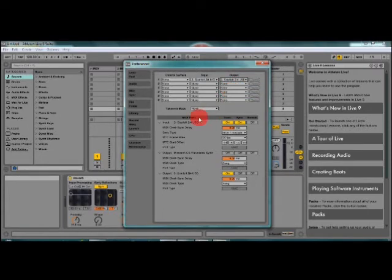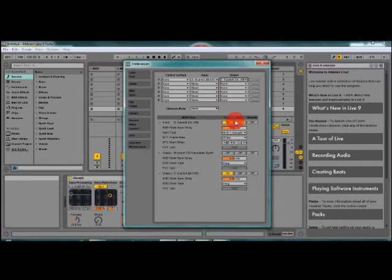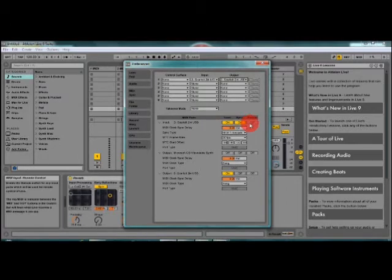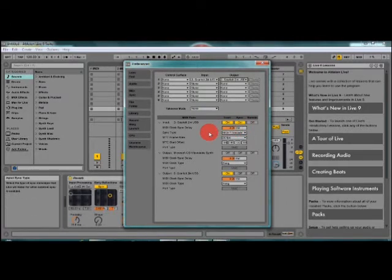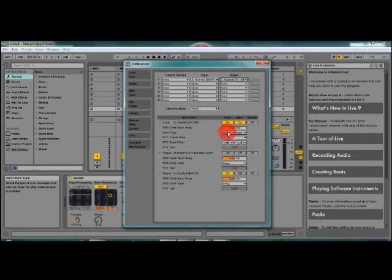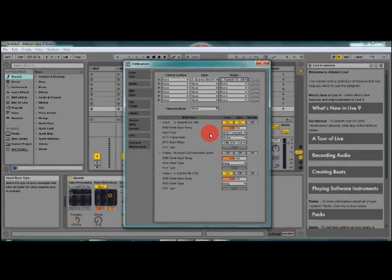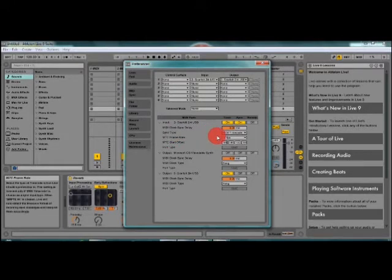Now for the input, the track should be on, sync should be on, remote should be off, everything you can leave as is. The only thing you need to really change here, if it's not set up correctly, is the MIDI time code, obviously should be the sync type. MTC frame rate should be set at 30 frames per second. Everything else you can leave as is.